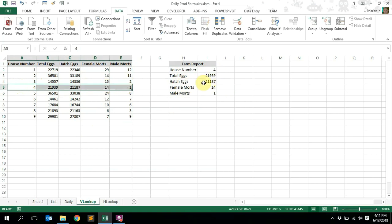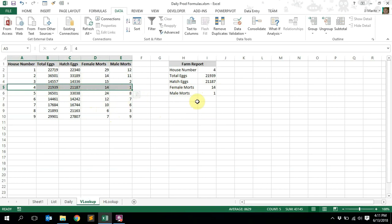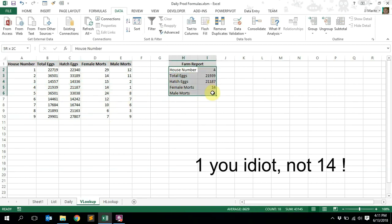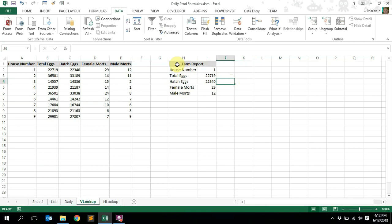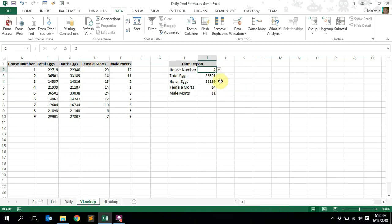For house number four: total eggs 21,939 — that's it, 21,939. Hatching eggs: 21,187 — 21,187. Female mortalities was 14 and male mortalities was 14. That's basically it. You've got your daily information report working here.